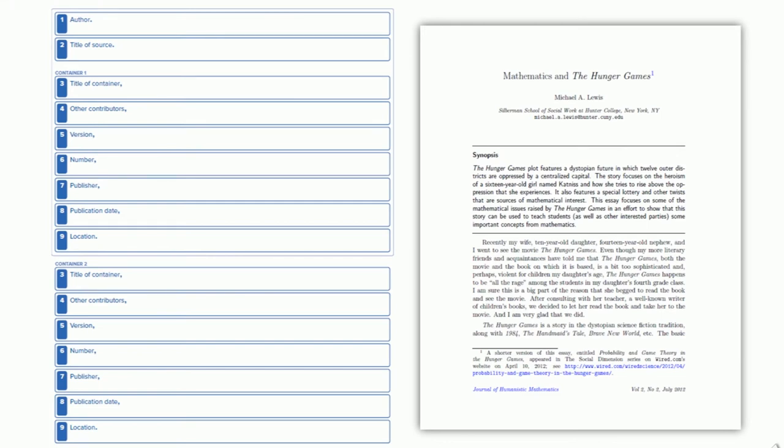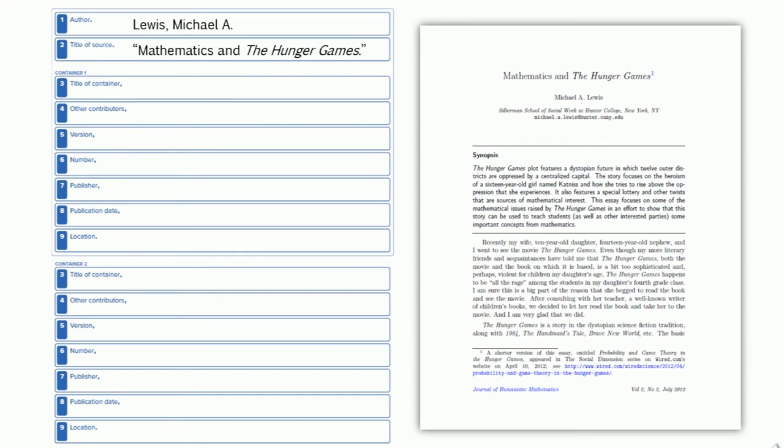Start with the information from the article, and let's list the author's name, and then the title of the article in quotation marks. Next, let's gather the information we need from the journal, starting with the journal name in italics, and working our way down the list.